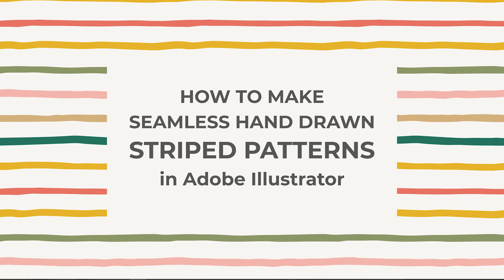Hello, I'm Cristina from Milan Creative Co and in this tutorial I'm going to show you how to turn hand-drawn lines into seamless striped patterns.